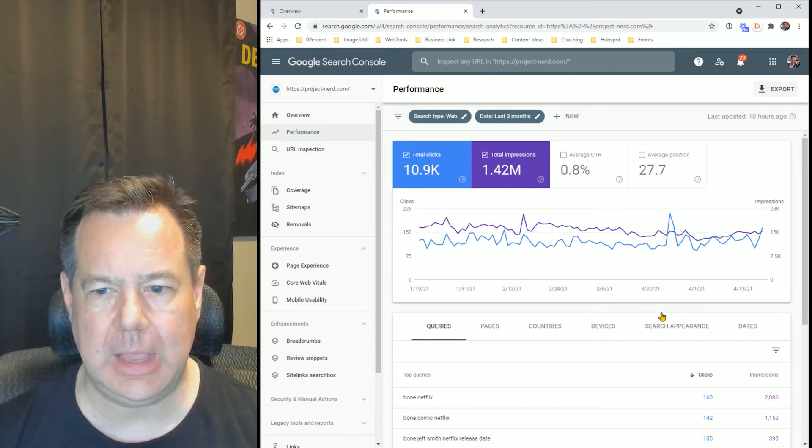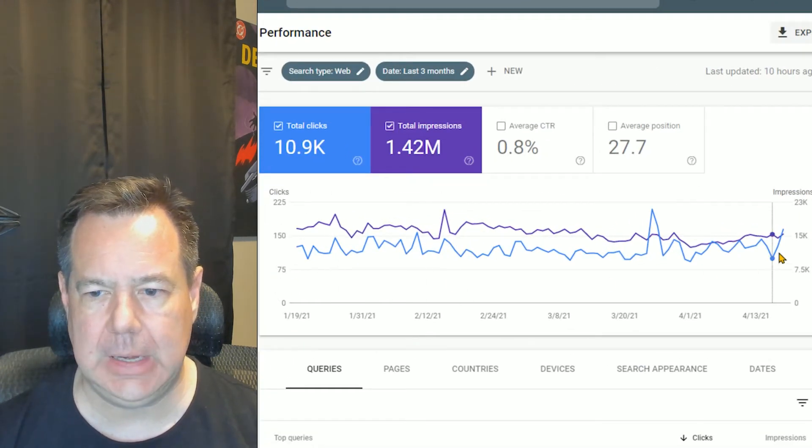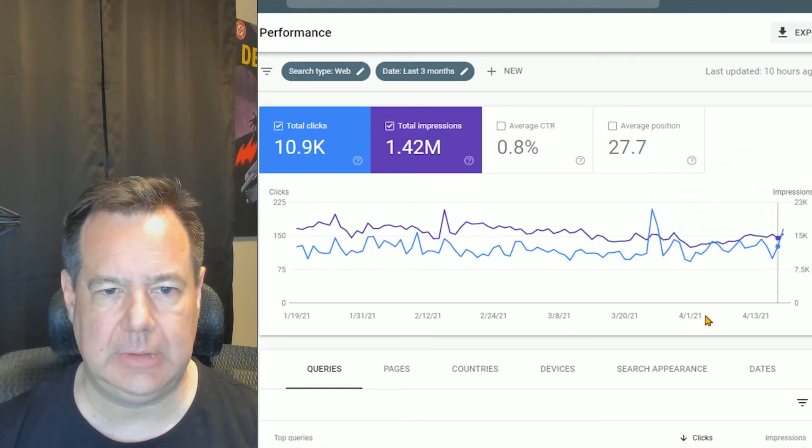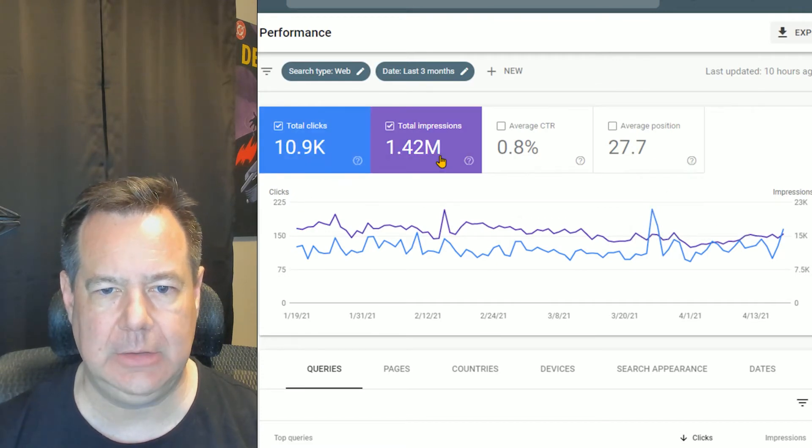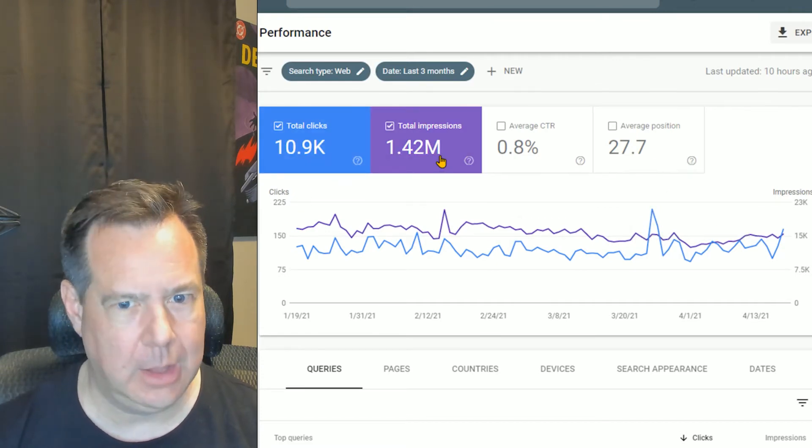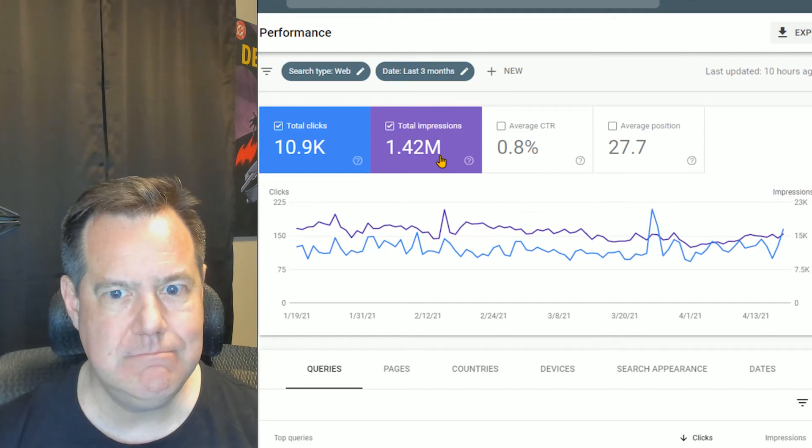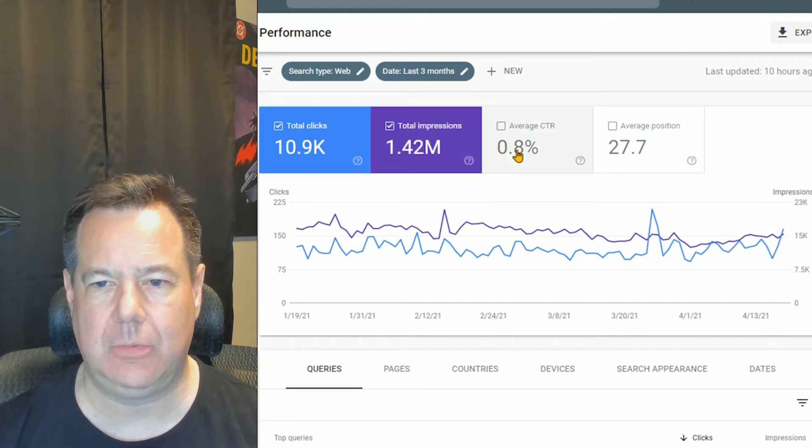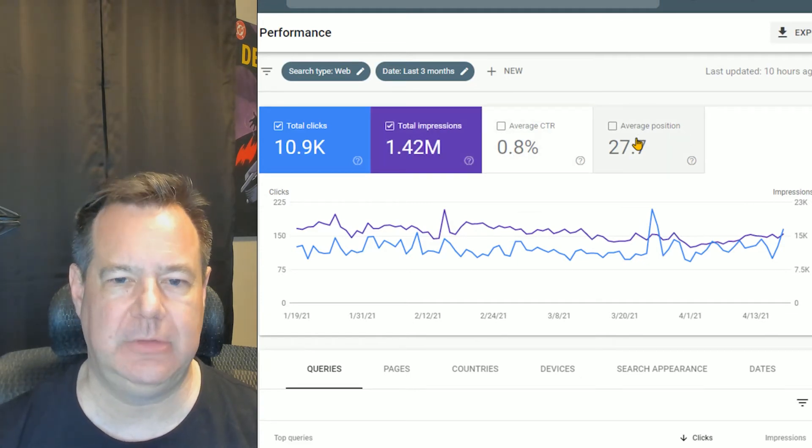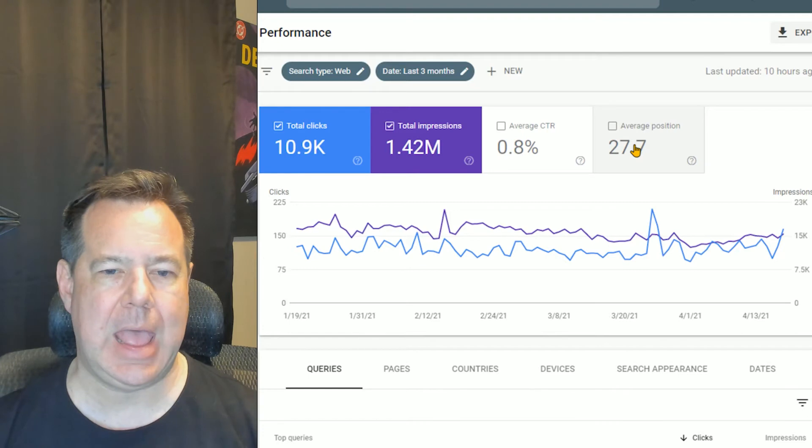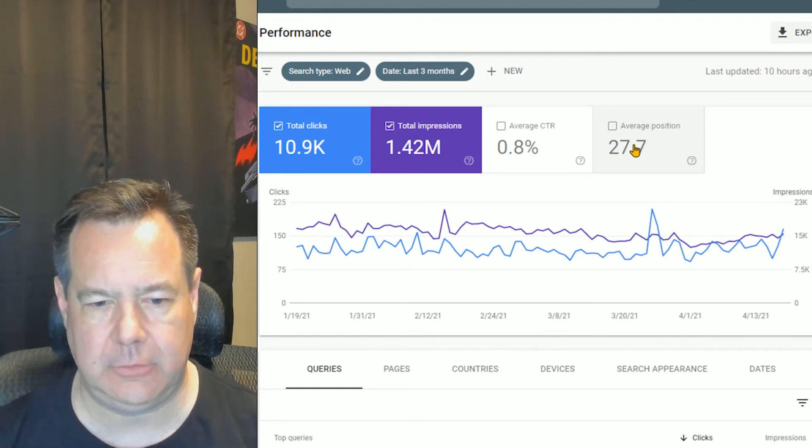So again, this is from the beginning of the year until now. This shows you how many total clicks, how many total impressions, 1.42 million, your average click-through ratio and your average position as people are doing these searches.